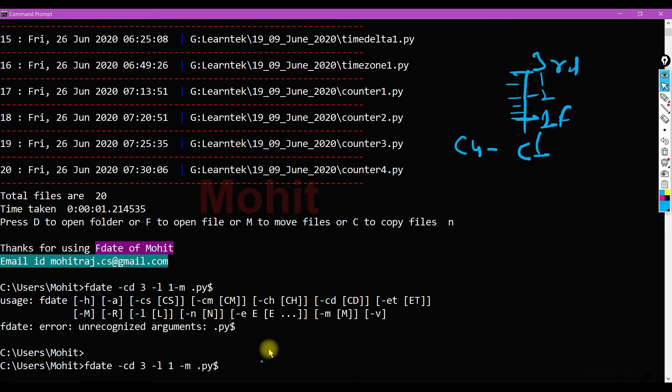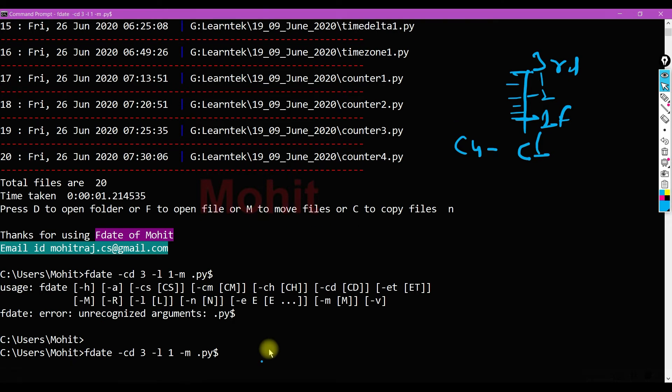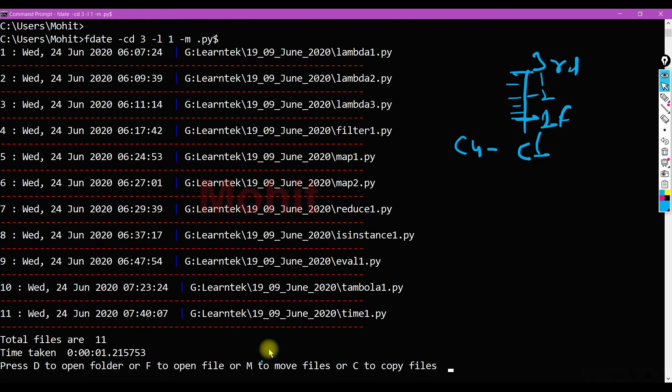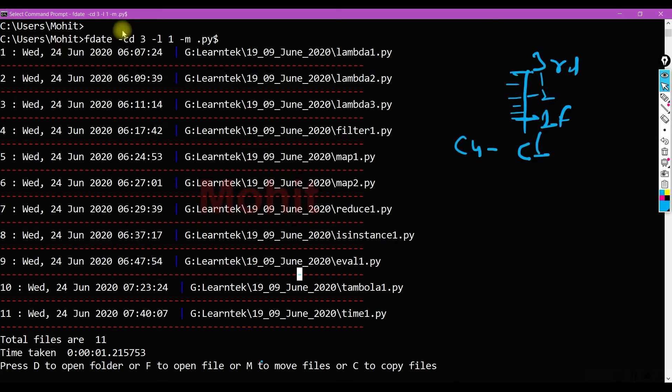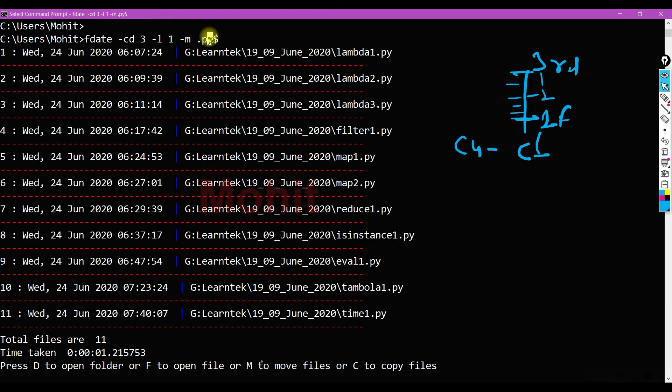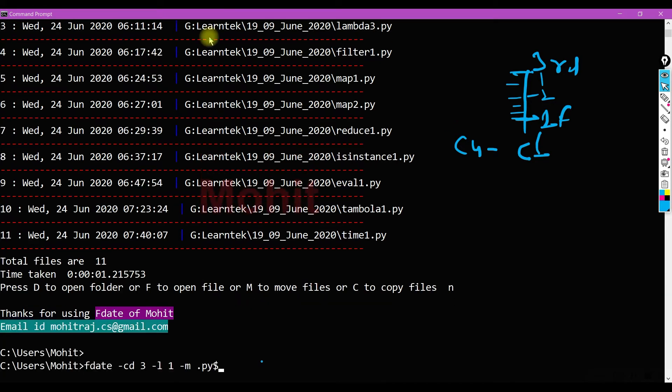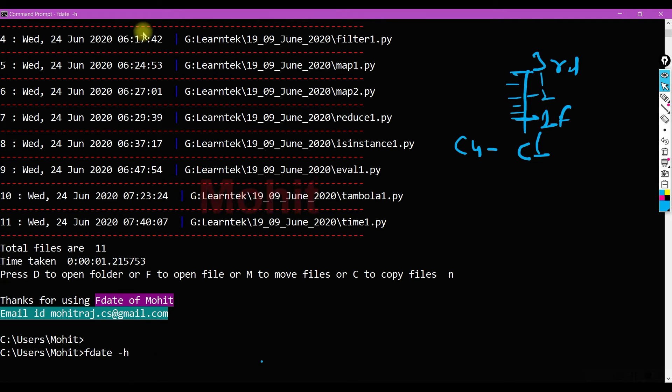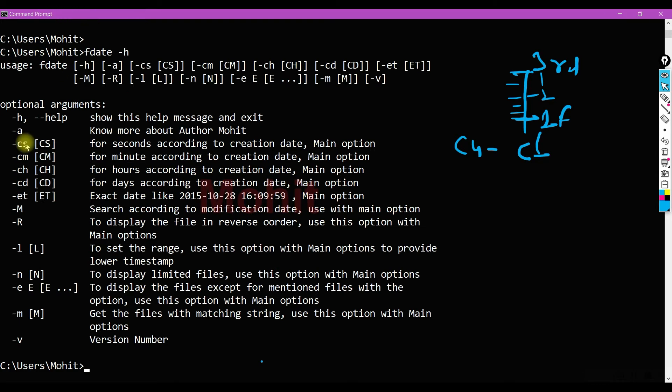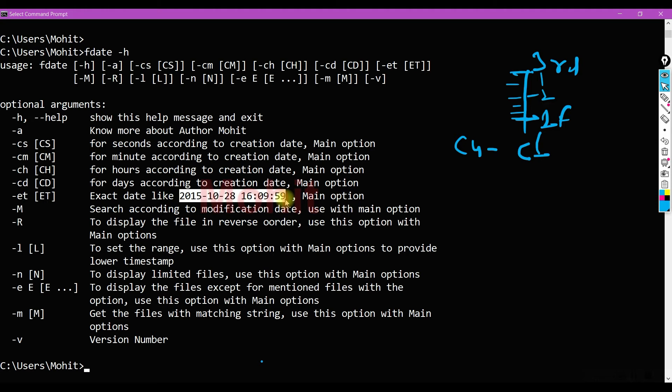Between three to one days. So these are the files I have created in this time range. Similarly, you can use H for hours, S for seconds, and D for days. If you want to set exact time, you can use the ET option. Exact time is in this format, you can give the date.